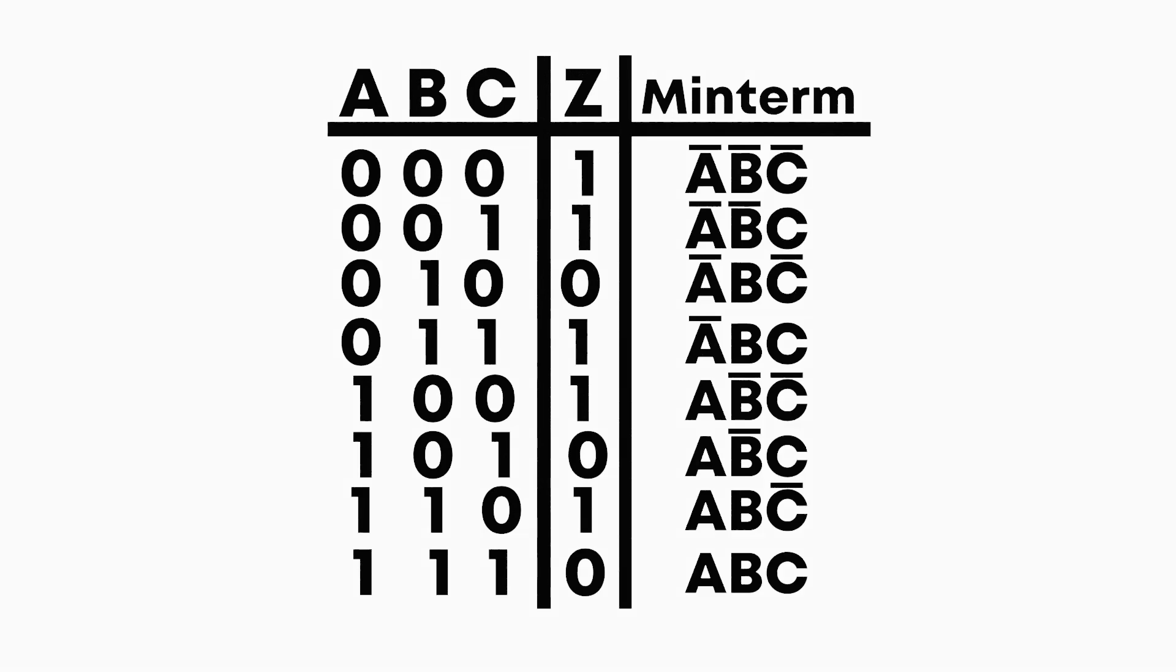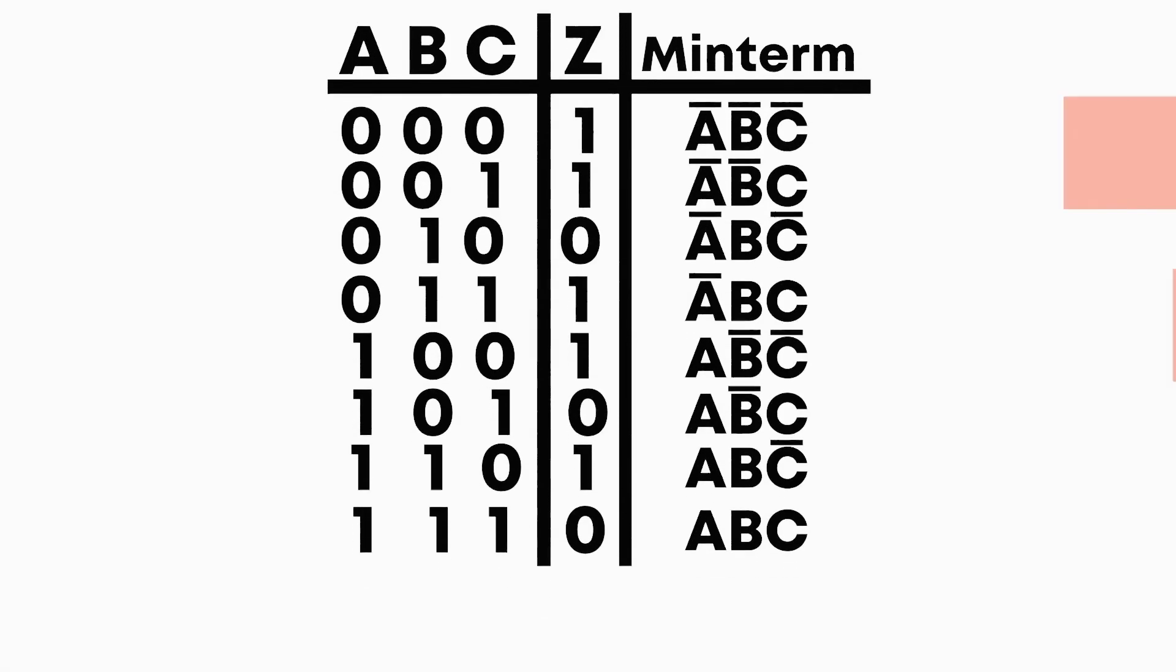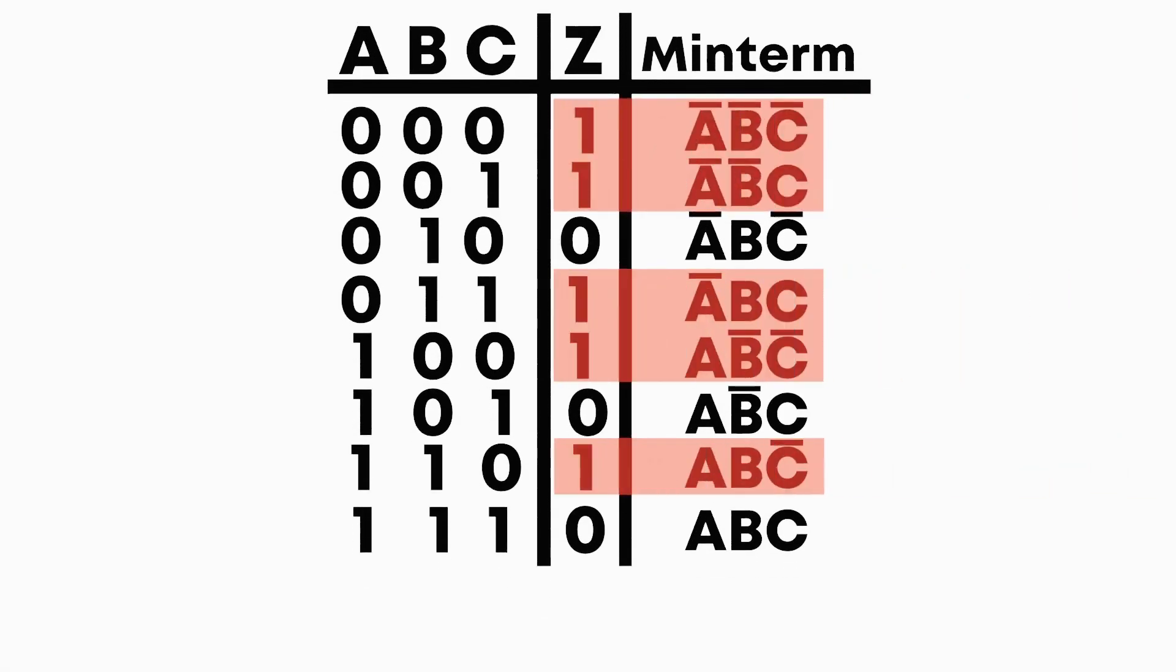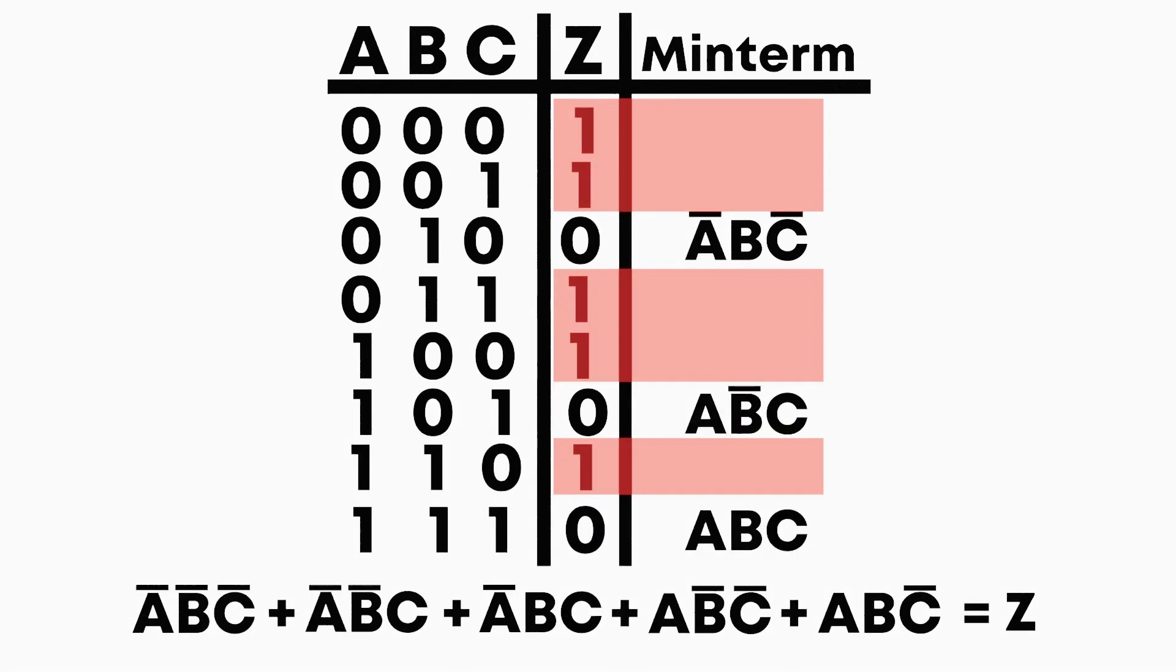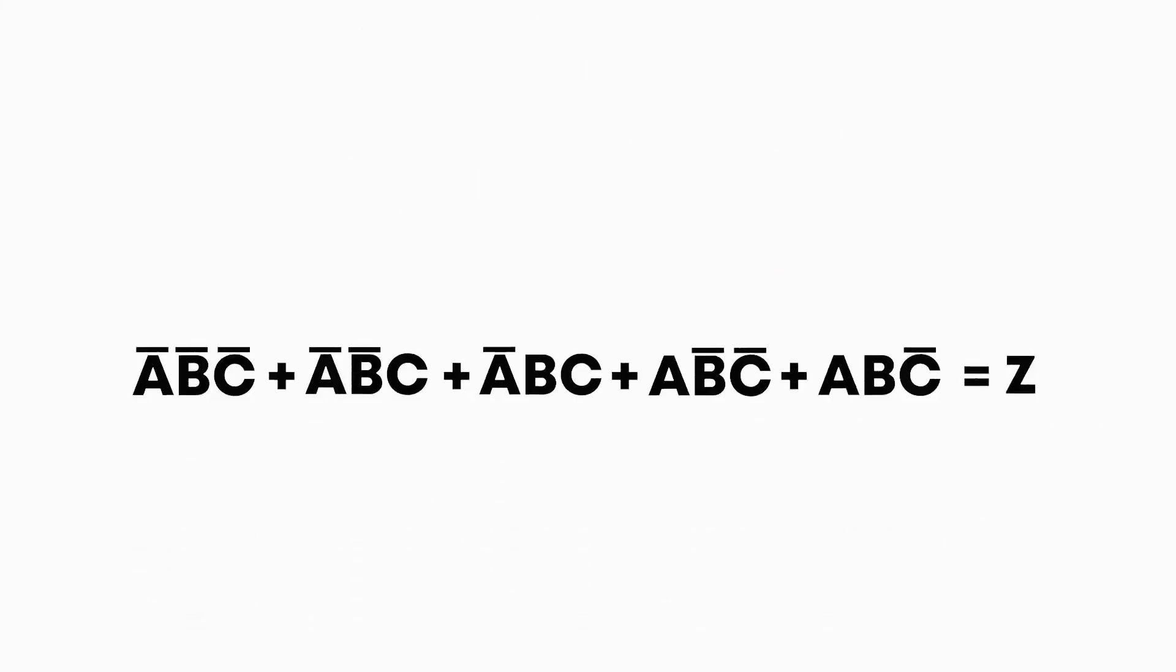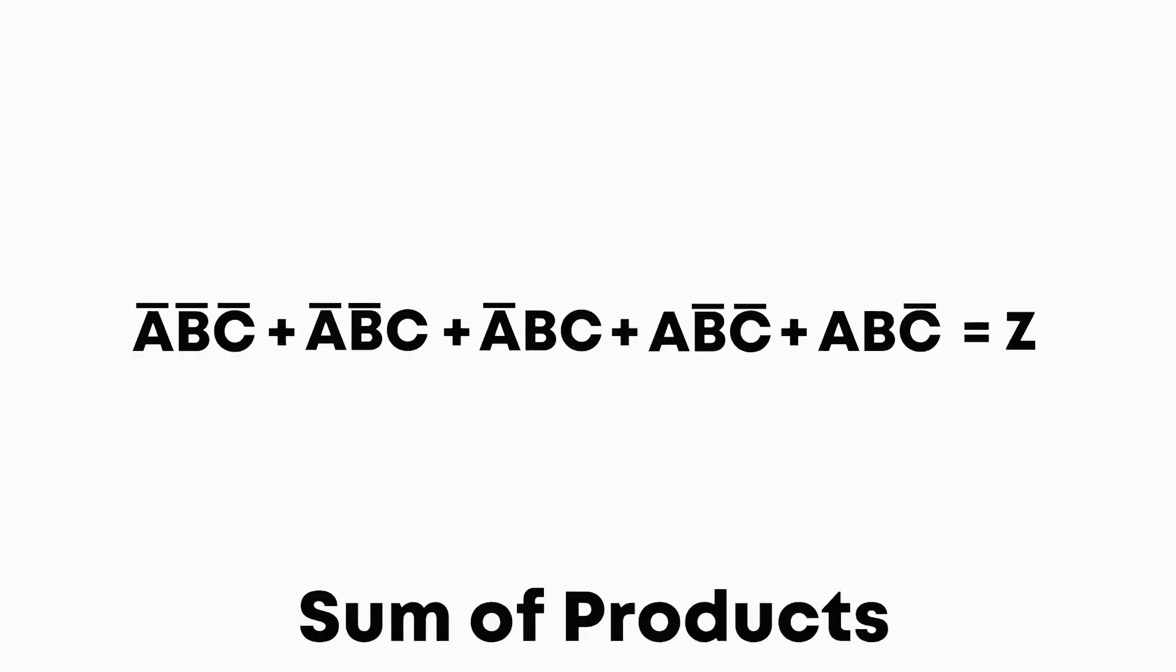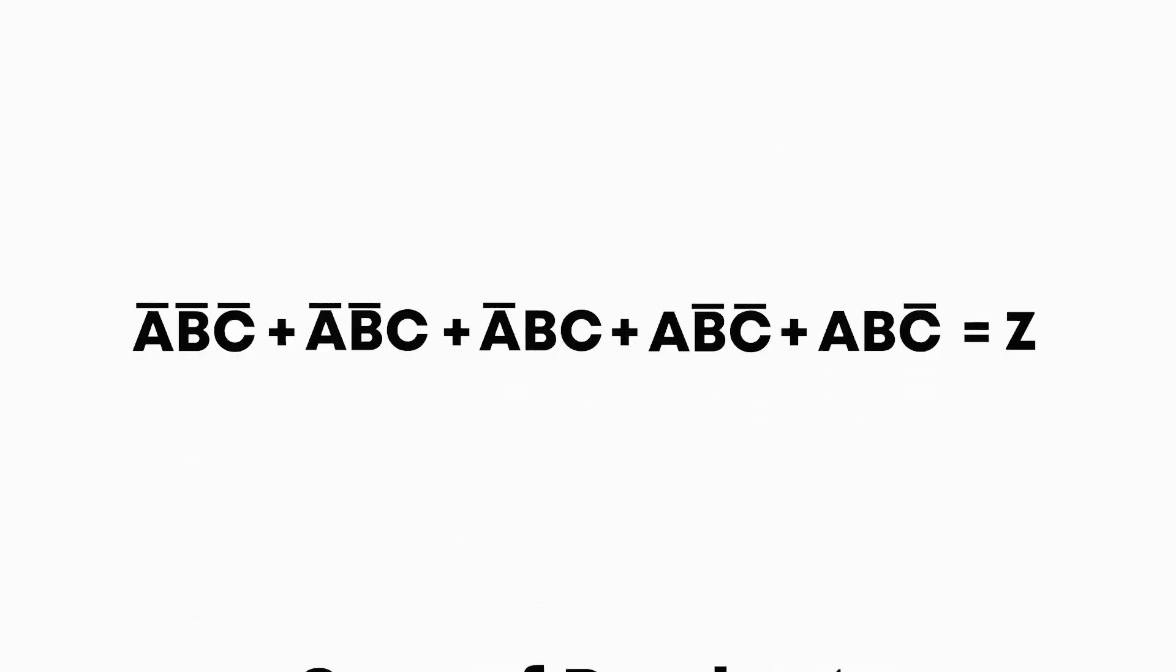What is great about these min-terms is that there are only 1 in one specific case and 0 in all of the other cases. Which means that for our output we can just add the corresponding min-terms. This right here is the sum of product form, or SOP for short. And by following this same procedure we can find the equation to any output.